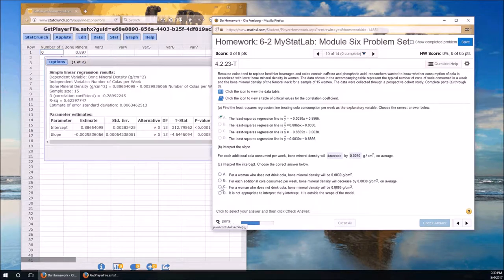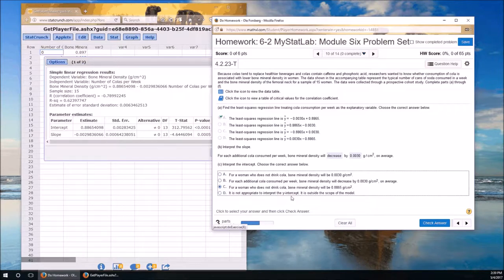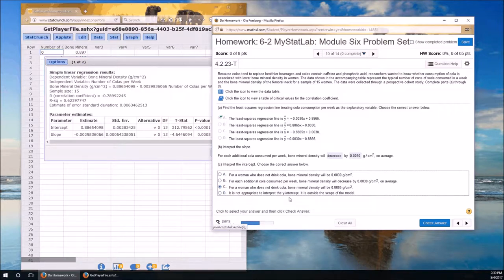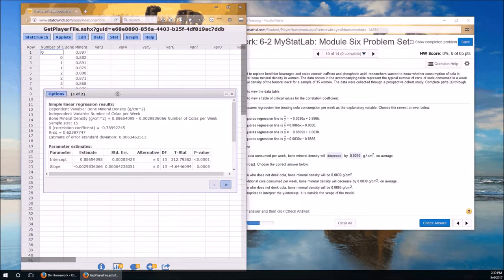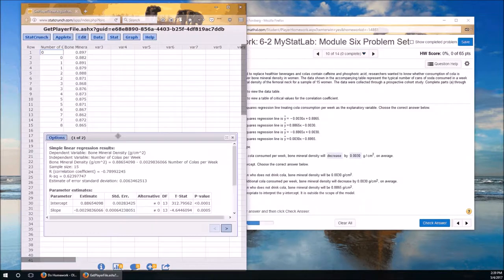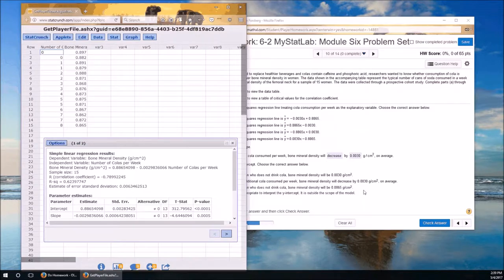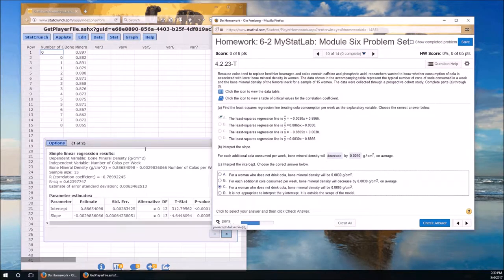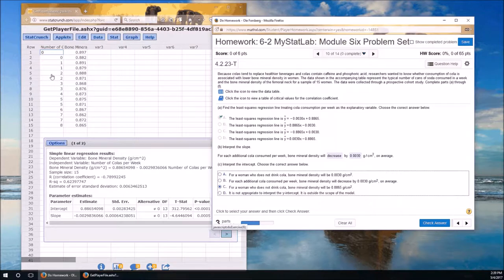Is it appropriate to interpret the y intercept? That's an interesting question. We should never interpret the y intercept if 0 is outside the range of the x values. Is 0 outside the range of the x values? No, we got some x values that are 0. So it is appropriate to interpret the y intercept here. But if the lowest number of cokes consumed was 1 or 2, we should not interpret the y intercept. But it includes 0. Check answer. Woohoo!